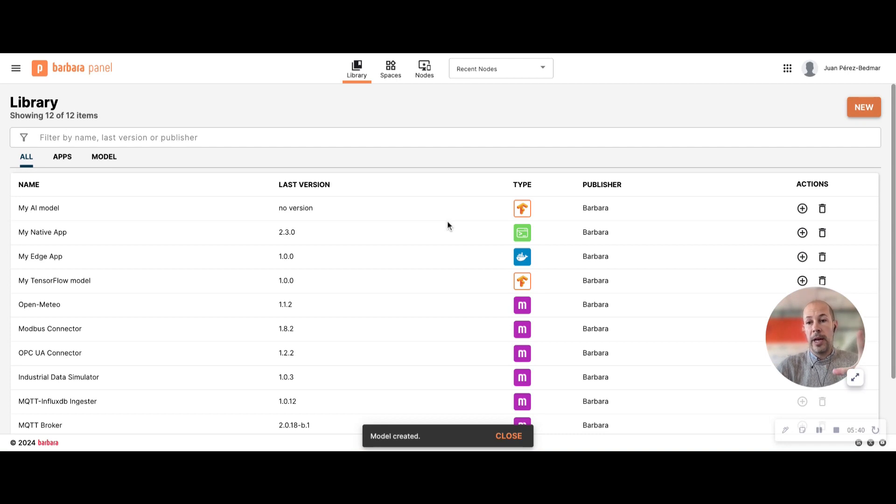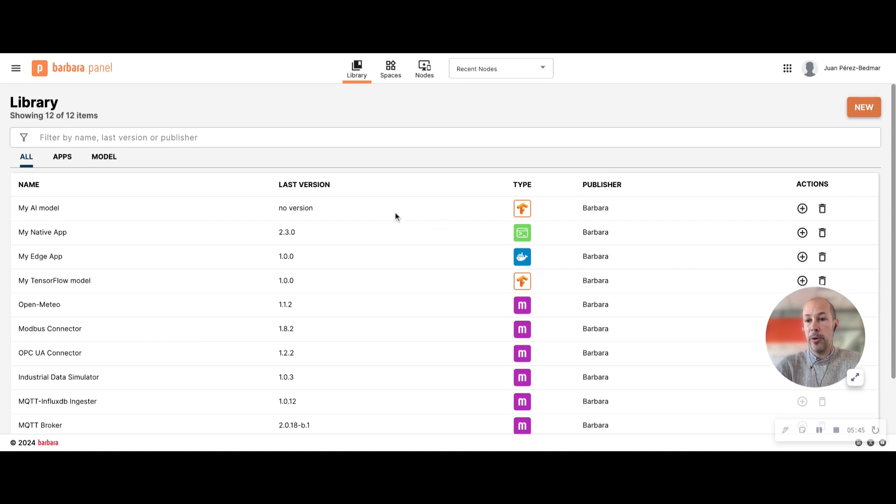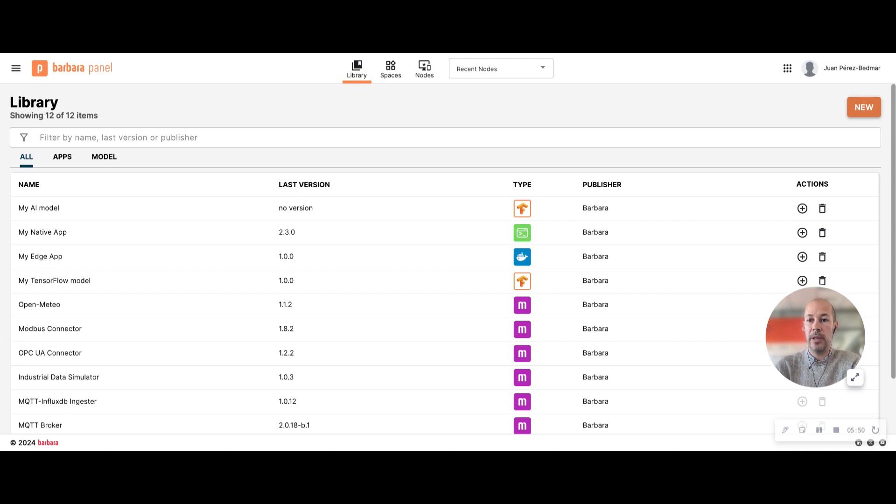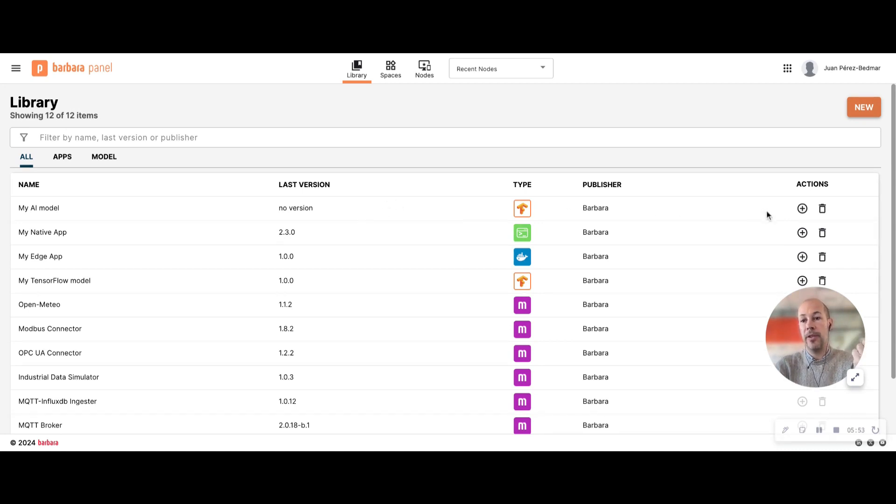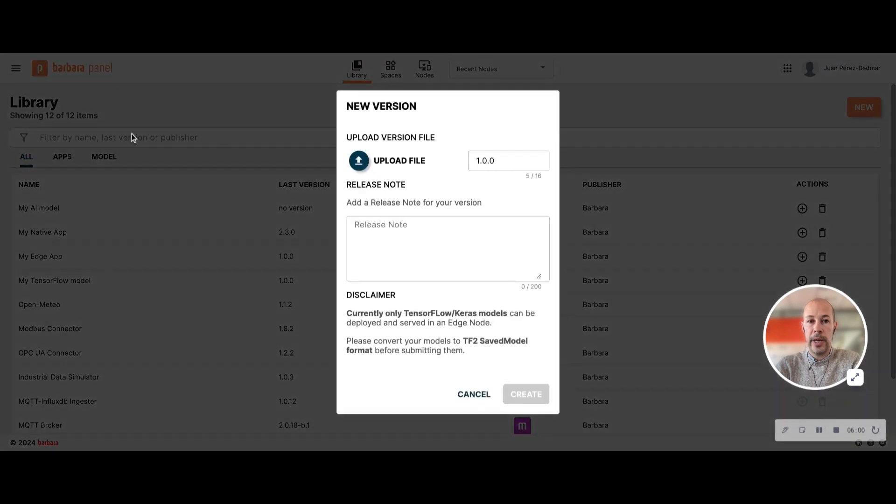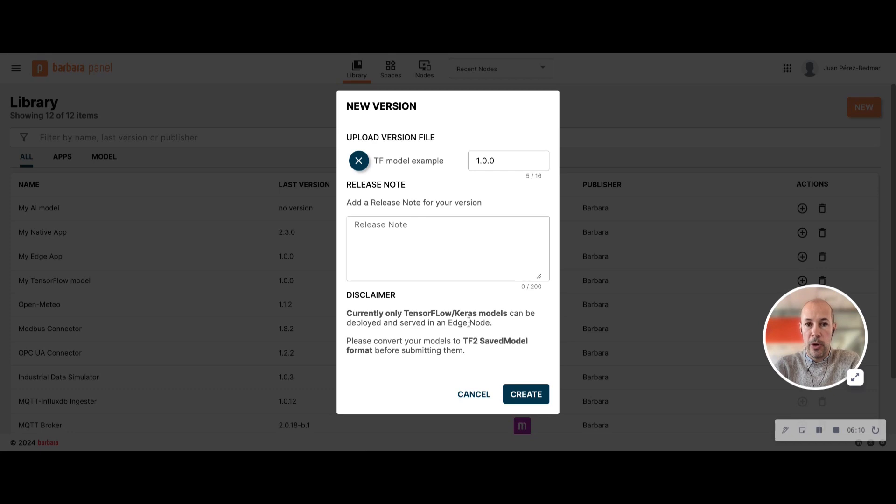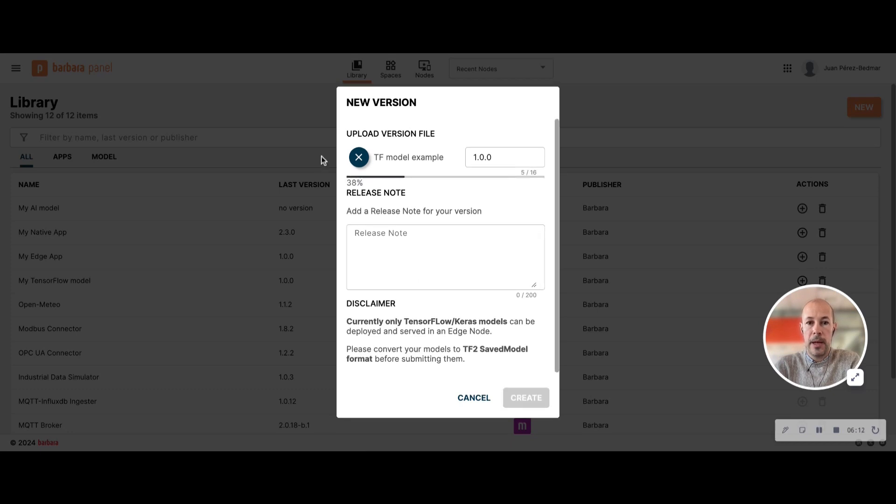So far I have created a folder which is called my AI model, but I have no real data on that. I have no application in it. So I need to add a version, at least one version. If not I won't be able to deploy it anywhere. So by clicking here you can add versions to this application. I'm going to upload this file I have here and click on create.